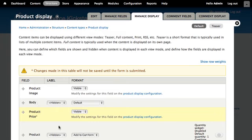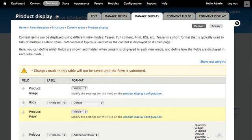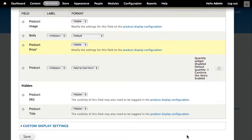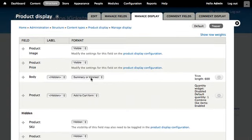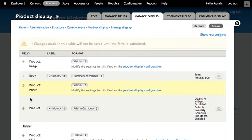Notice I don't have a full list of settings for the product price and image like I do for body and product reference field. That's because this field data is coming into the context of this product display through the product reference field. All I can do is reorder them relative to one another. I'm putting the price right above my add to cart form.